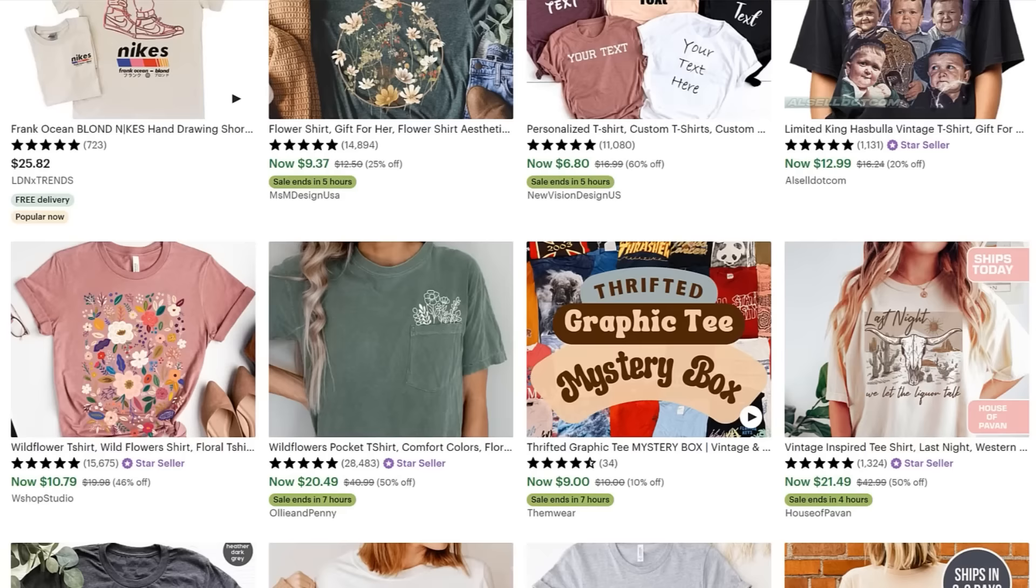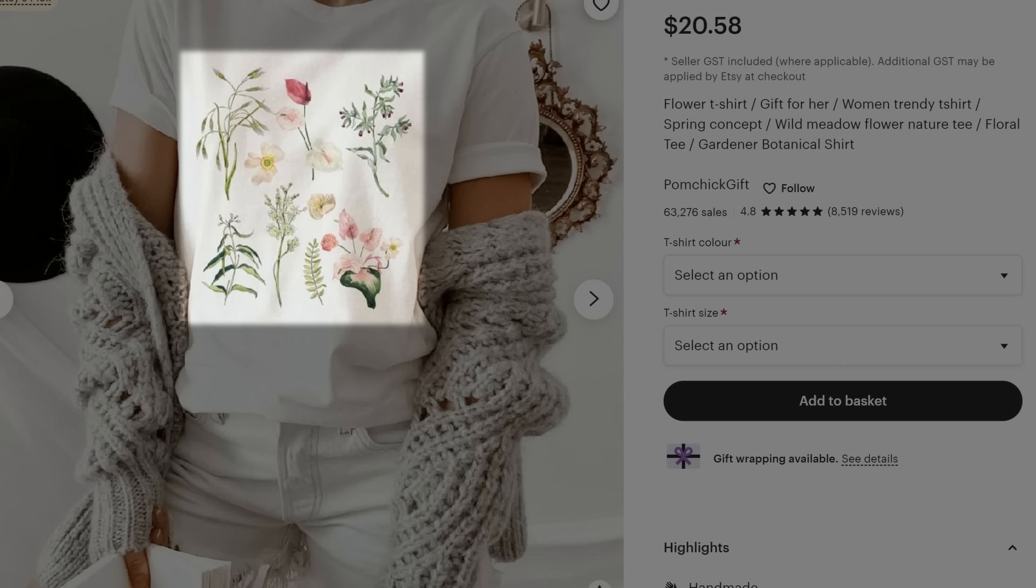Okay, so now let's create a T-shirt design with Mid-Journey. So the first thing you wanna do is you wanna take your T-shirt design idea, and if it has multiple images in it, you wanna split them up into separate components. For example, if I had an idea to make a T-shirt like this, I wouldn't try to generate all of these flowers as a single image.